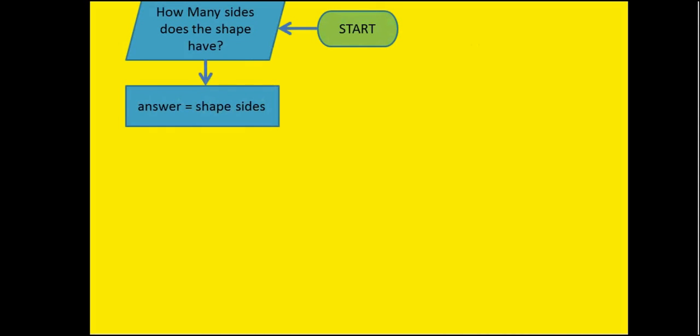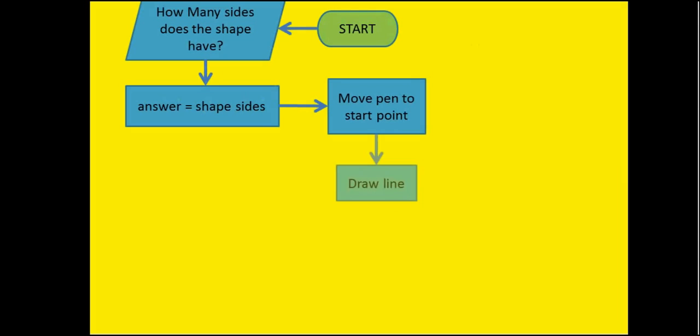OK, so answer, we're going to use a variable within our programme and a variable is just a piece of memory which holds some data and the answer that we're given is going to be the number of shapes sides. We're then going to move our pen, so in Scratch the pen is going to move to the standard start point. After that we're going to draw a line. Once the line is drawn, we need to then rotate our pen by an angle and I'll show you how to calculate that angle in just a second.